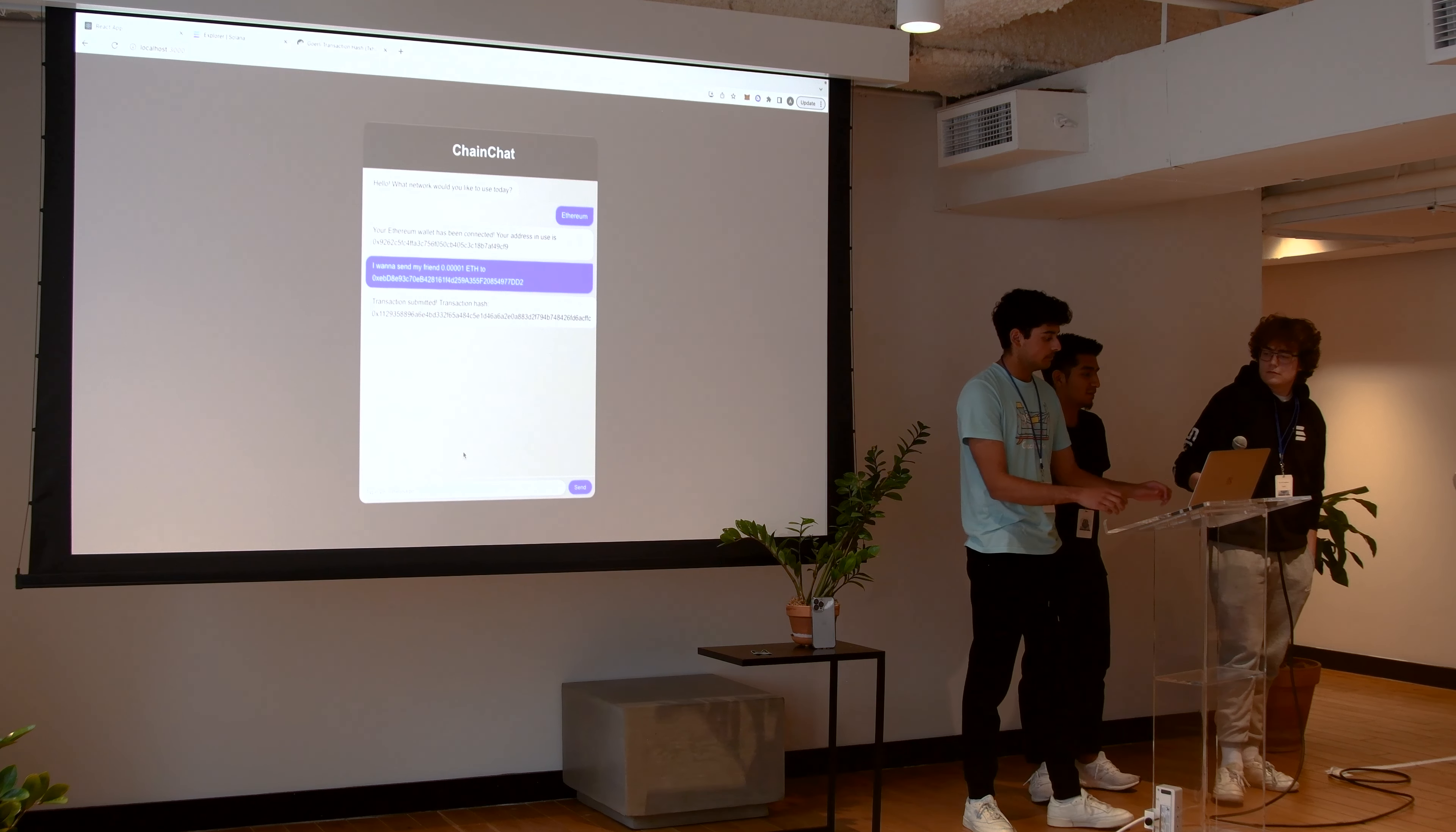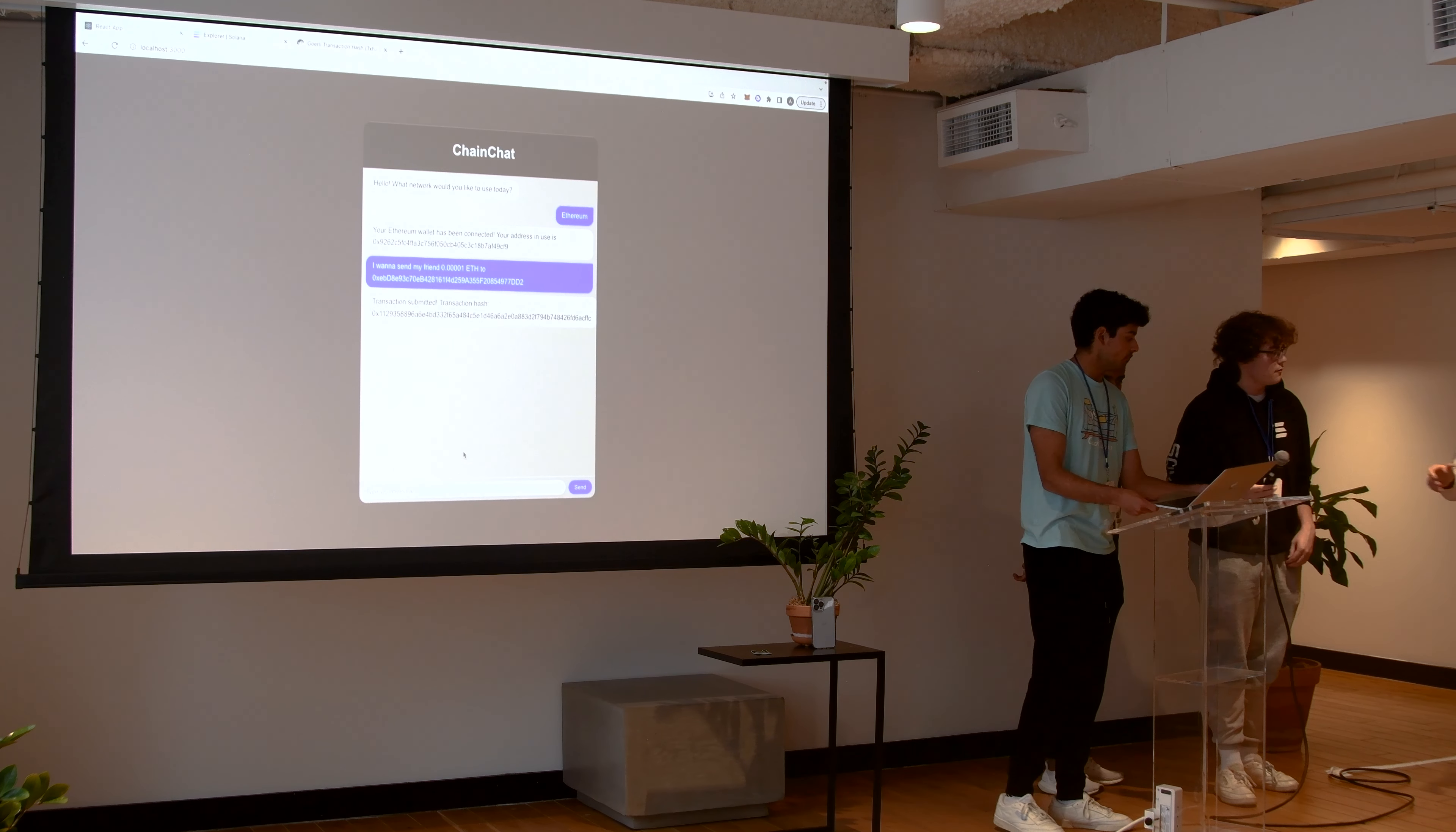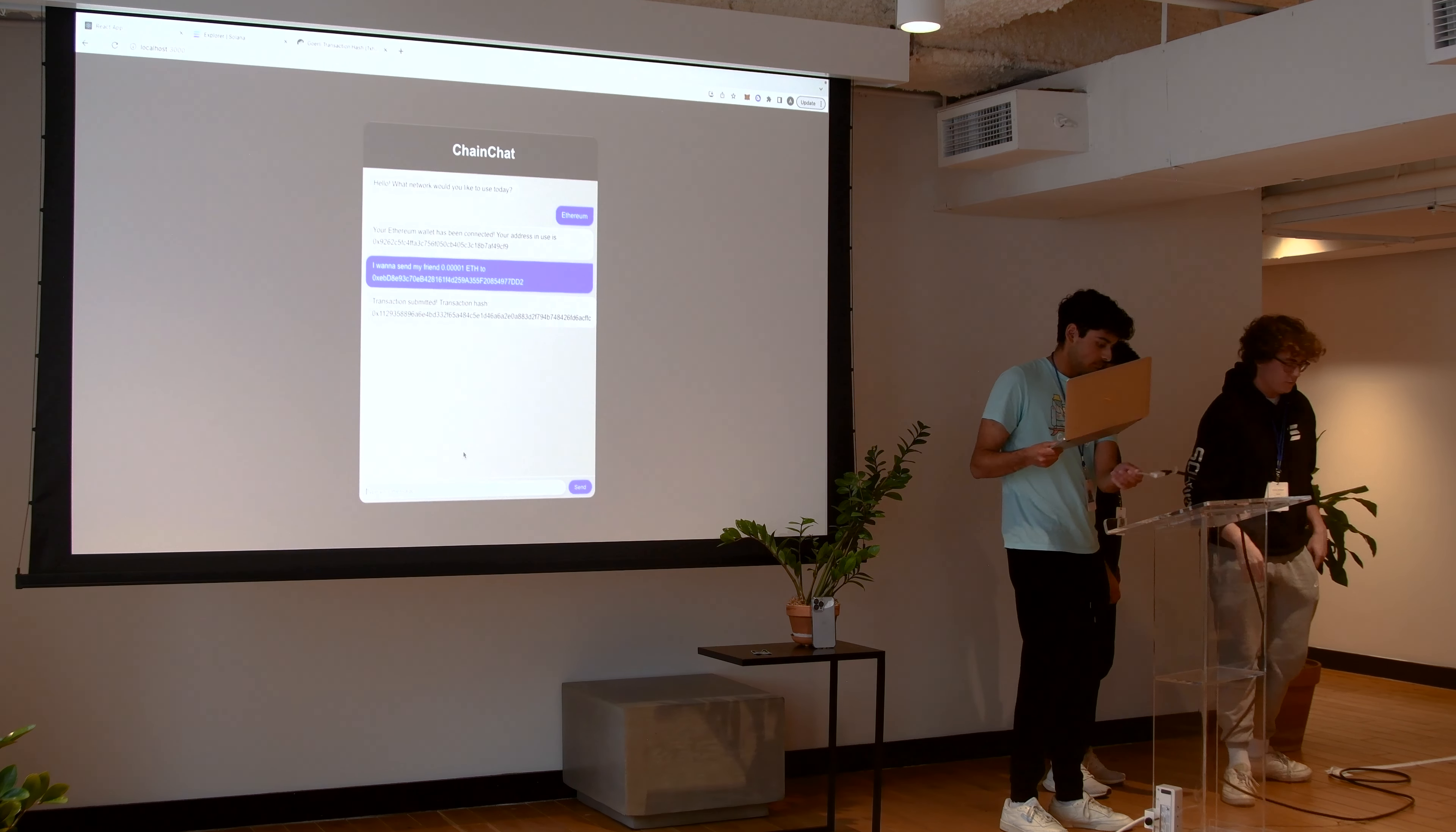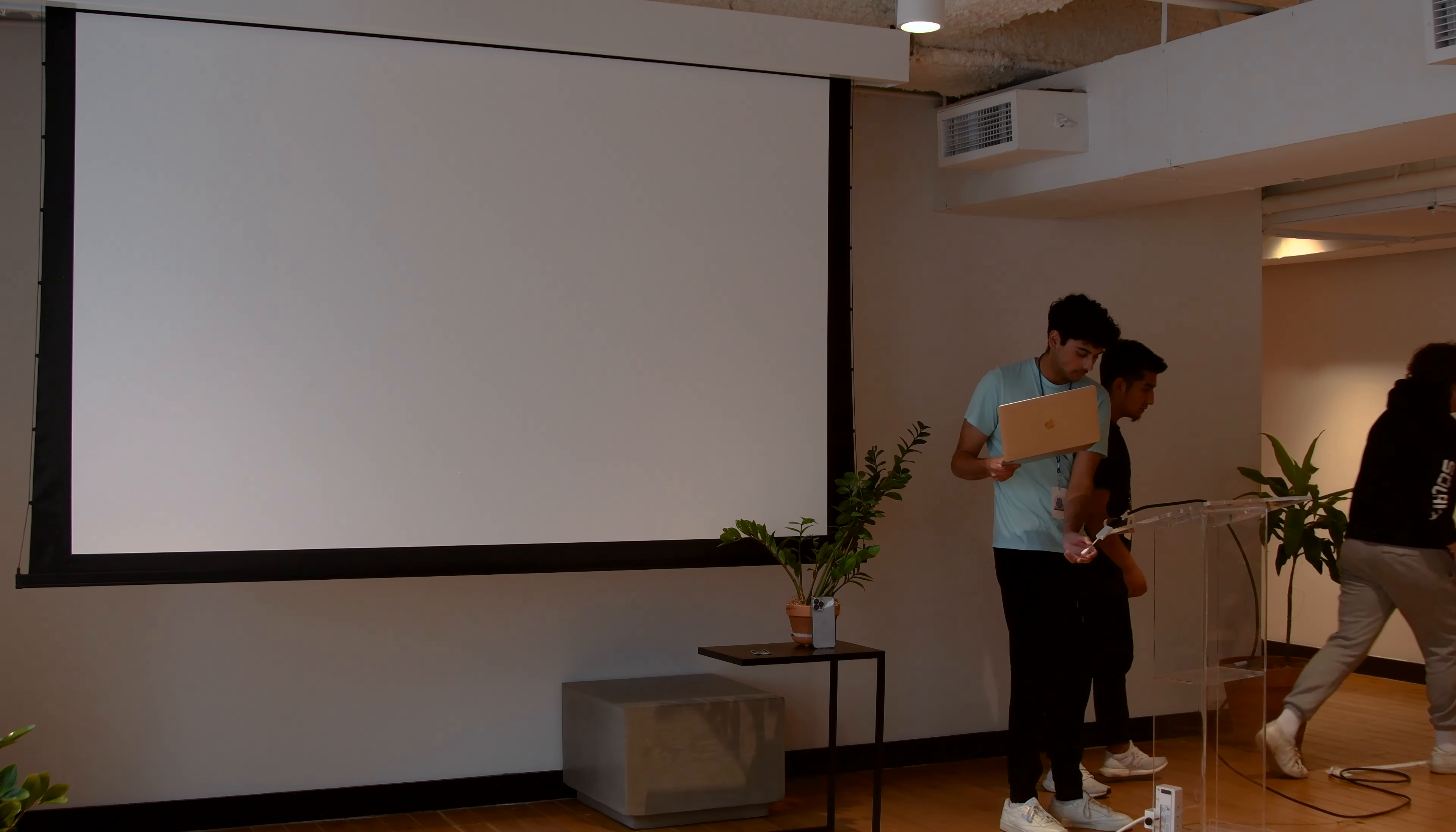Thank you guys. Thank you. Do we have two more talk slides?